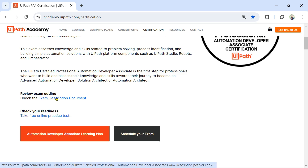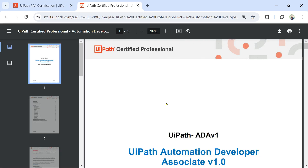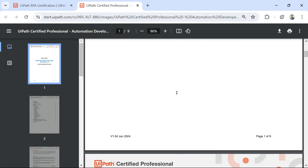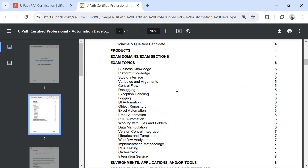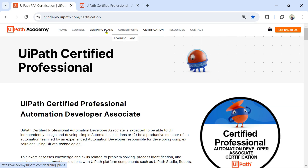I'm going to click on this exam description document. Here you can see we have covered business knowledge and platform knowledge. Now we are in the studio interface topic. We have to cover this topic and learn the studio interface. For this, I'll go to learning plans.